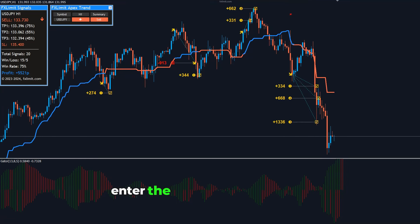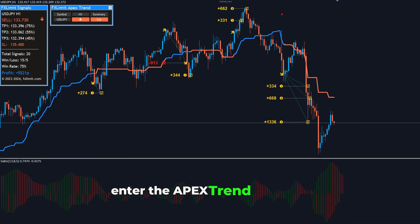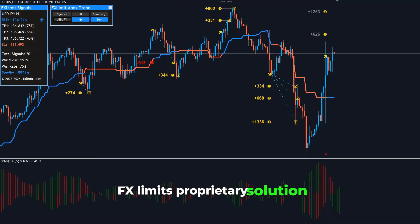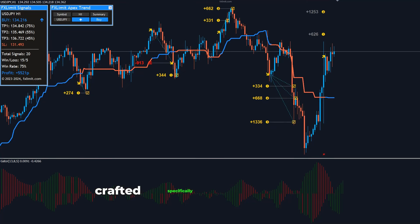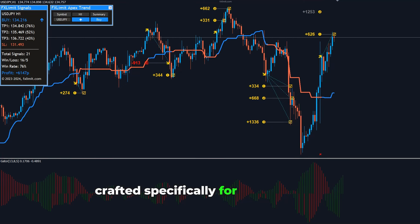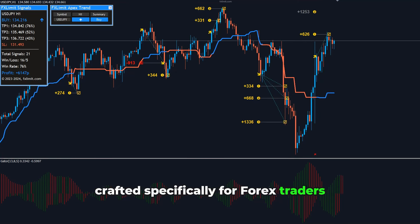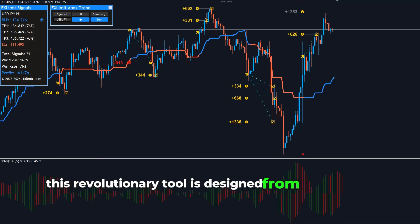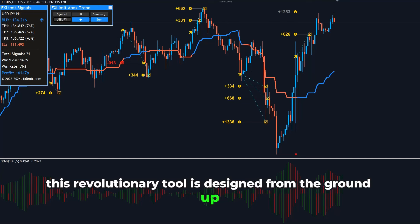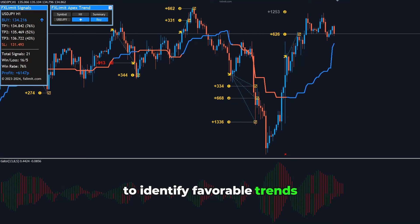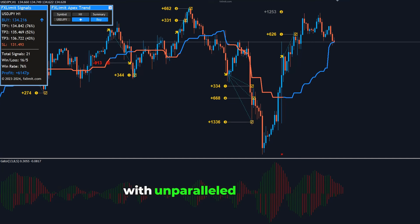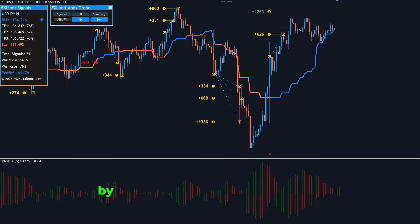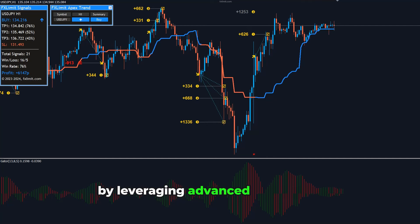Enter the Apex Trend Indicator, FXLimit's proprietary solution crafted specifically for forex traders. This revolutionary tool is designed from the ground up to identify favorable trends with unparalleled precision. By leveraging advanced algorithms,